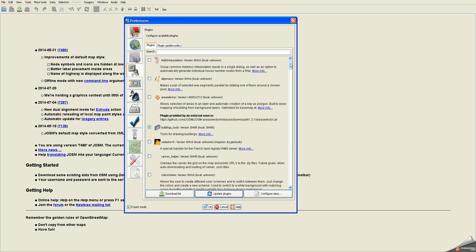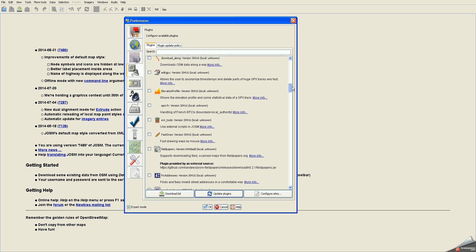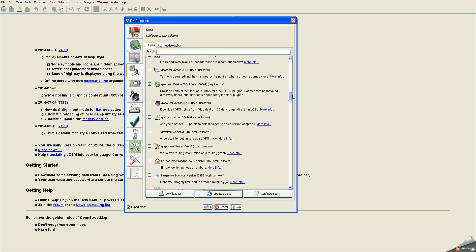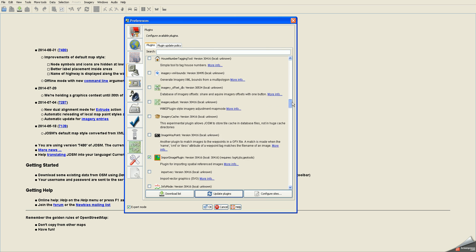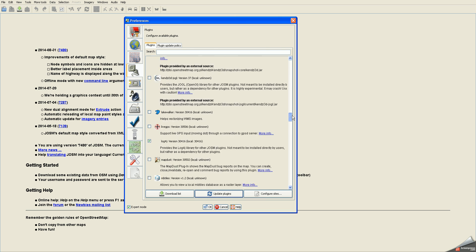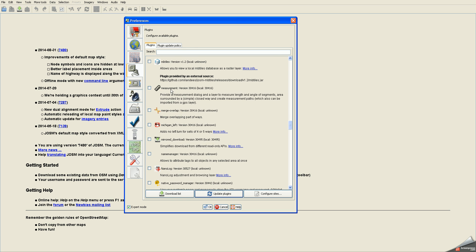Now we just need to find those three plugins and install them. They're listed alphabetically by name. I'm going to slide down and find the measurement plugin. There's the measurement plugin.